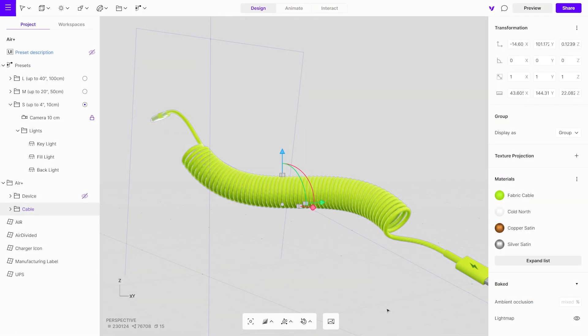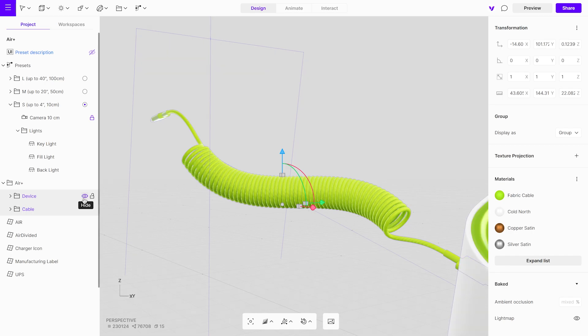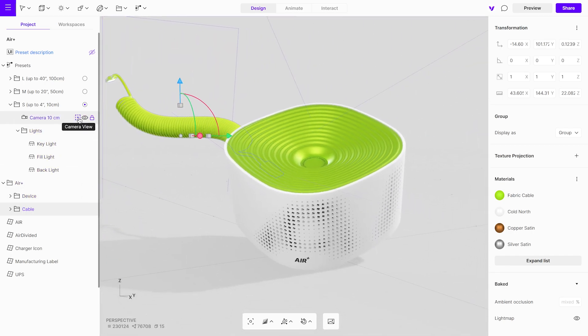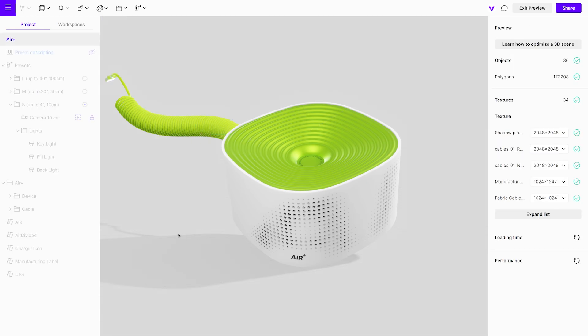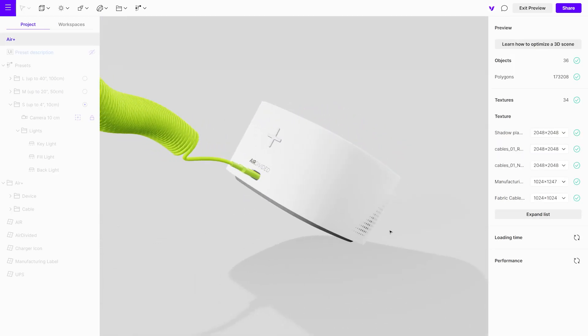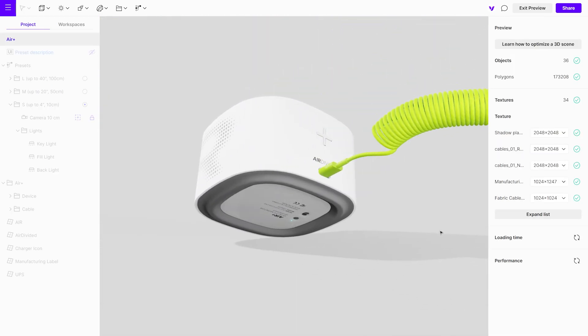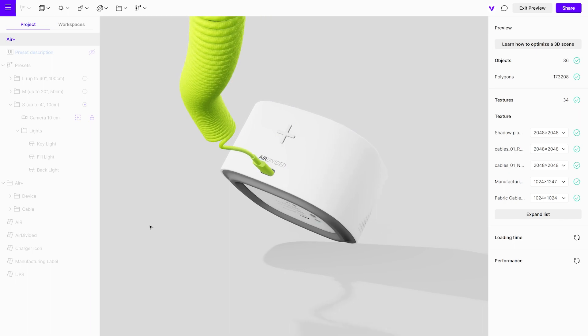Unhide all objects and inspect your model in preview mode. You'll notice that the shadows appear much more realistic compared to the initial state.